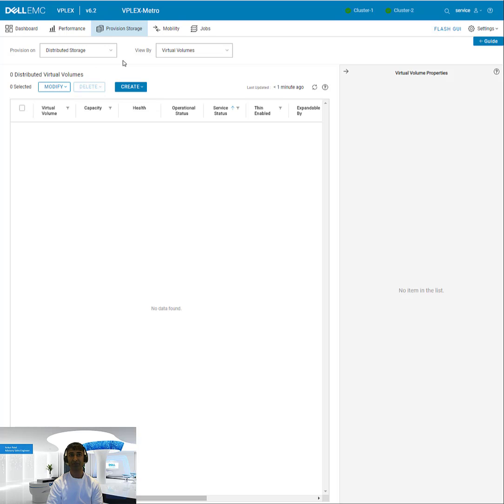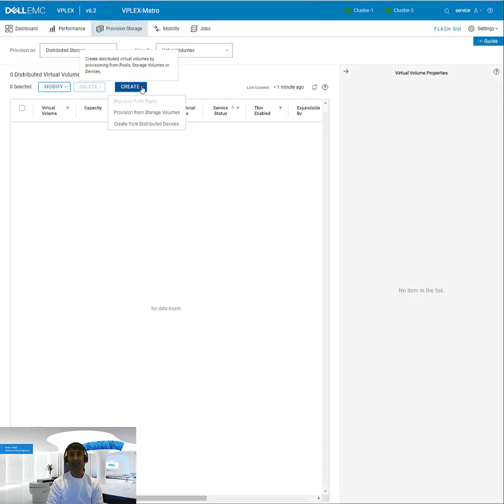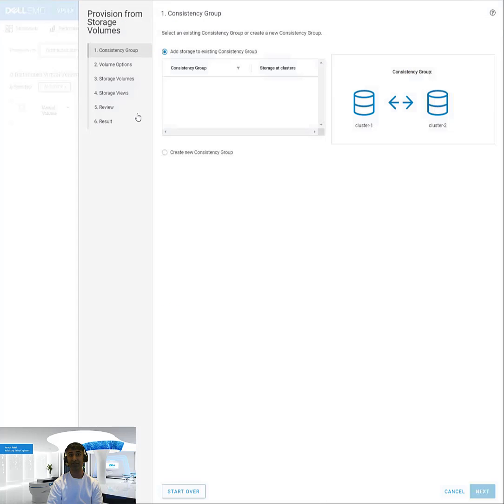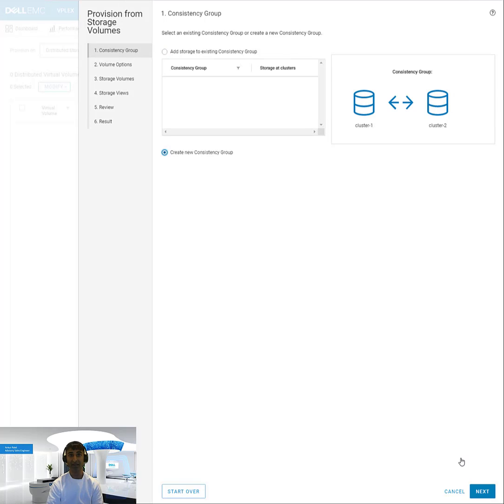If I go to distributed storage and I say create, it'll launch a wizard. You can say provision from storage volumes or create from distributed devices. In this case, we'll provision from storage volumes. These are unclaimed volumes that you just presented from a backend array.